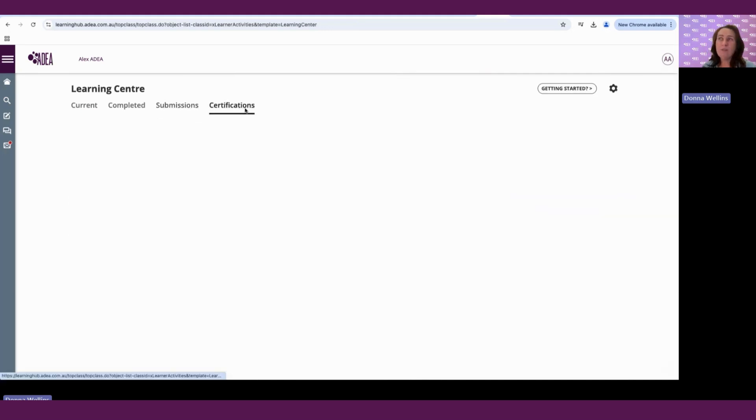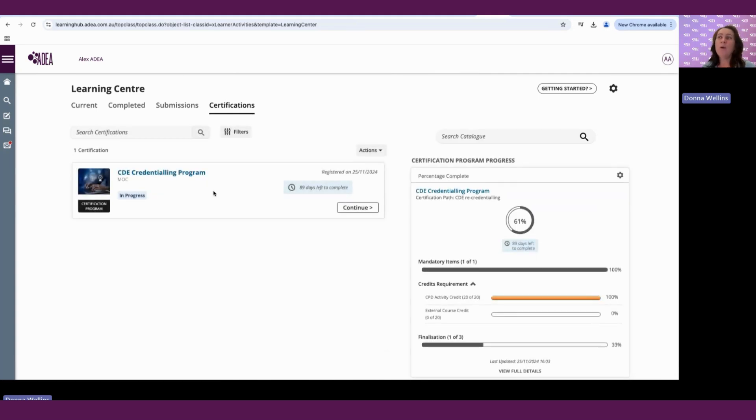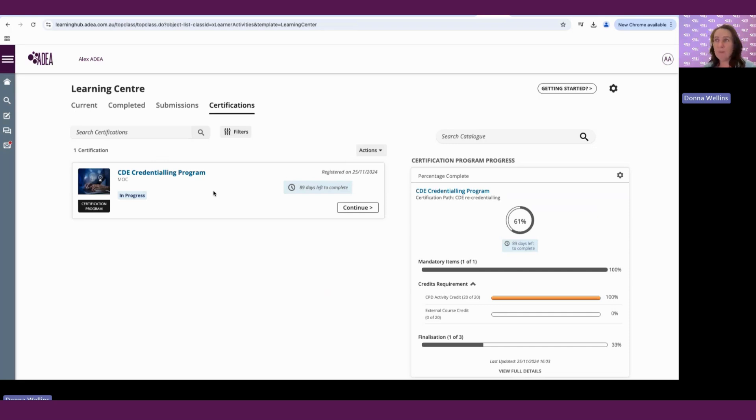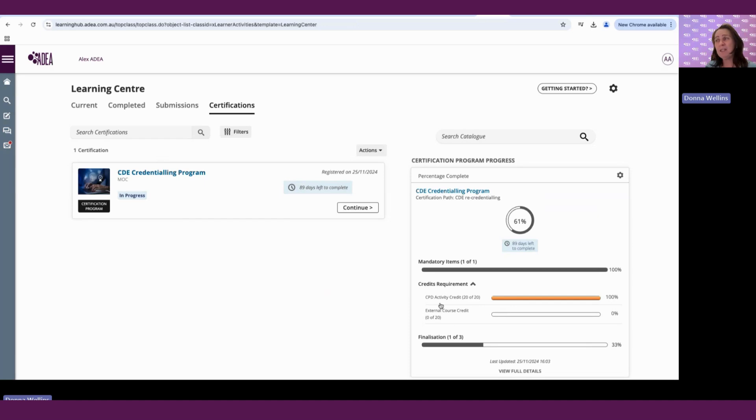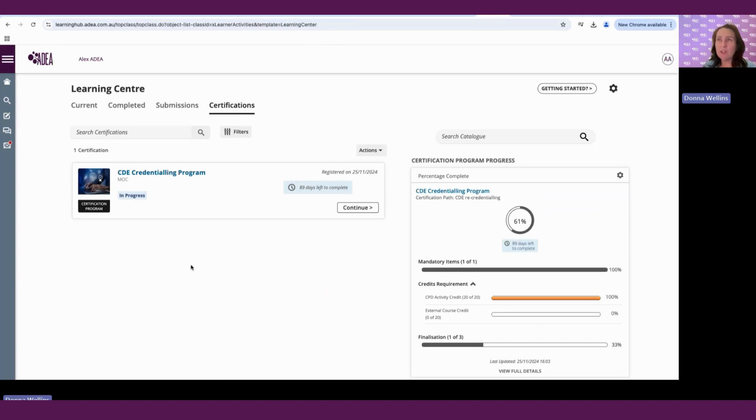Now our certification tab, this is where our credentialing programs sit. So this is attached to digital badging and it's attached to a certification program. So this is where initial credentialing would sit. And this is where our re-credentialing program is. You can see that for our re-credentialing program, we have a progress bar. As we complete our CPD activities, activities are automatically credited. Any external activities are also credited to that. And we'll be able to go through that in more detail in the re-credentialing videos.